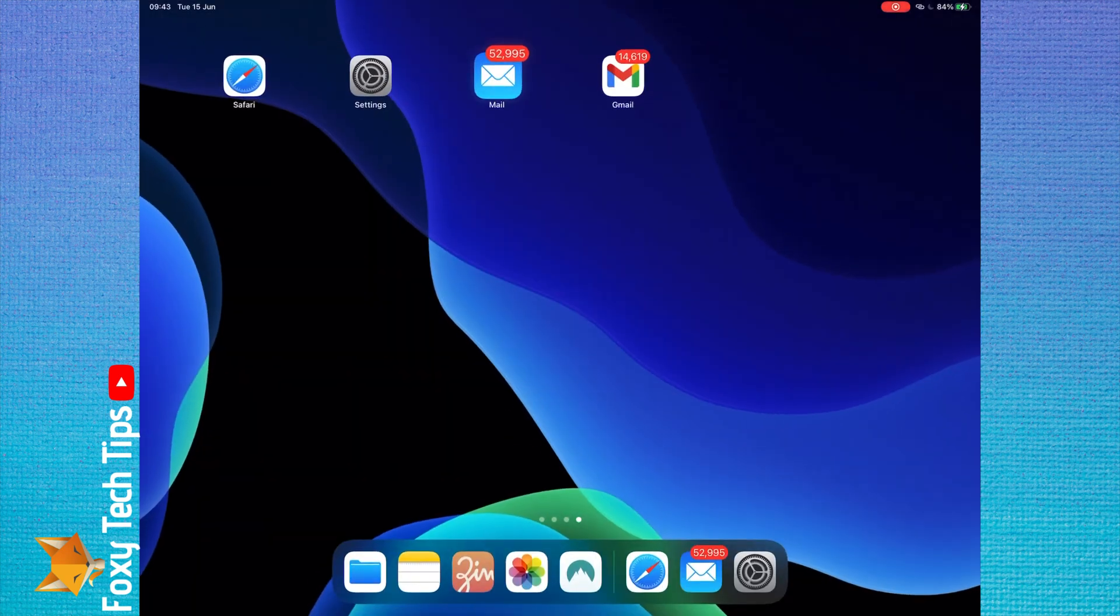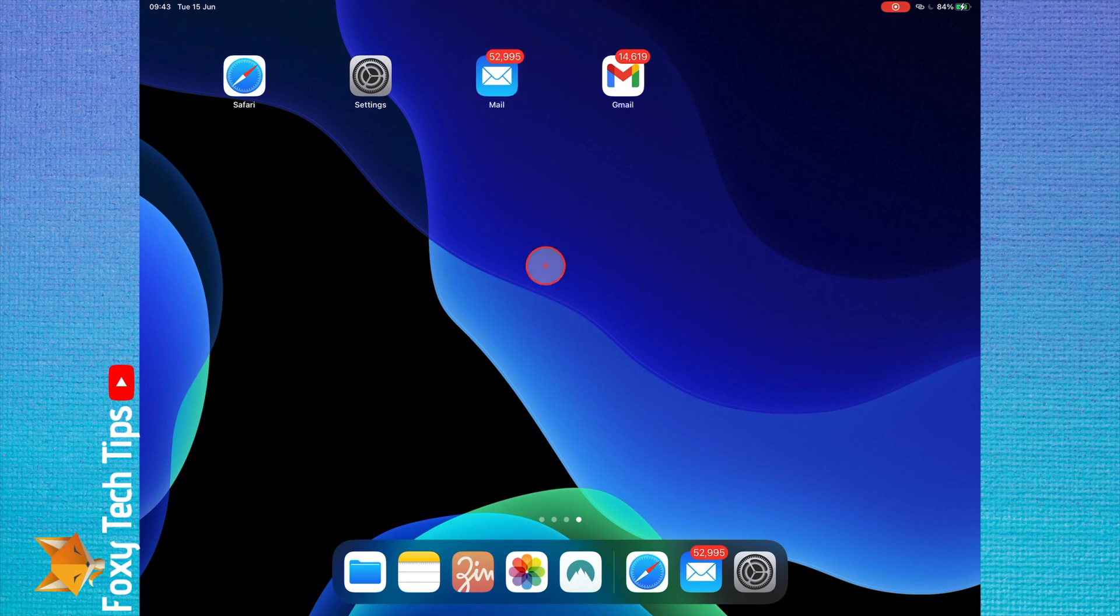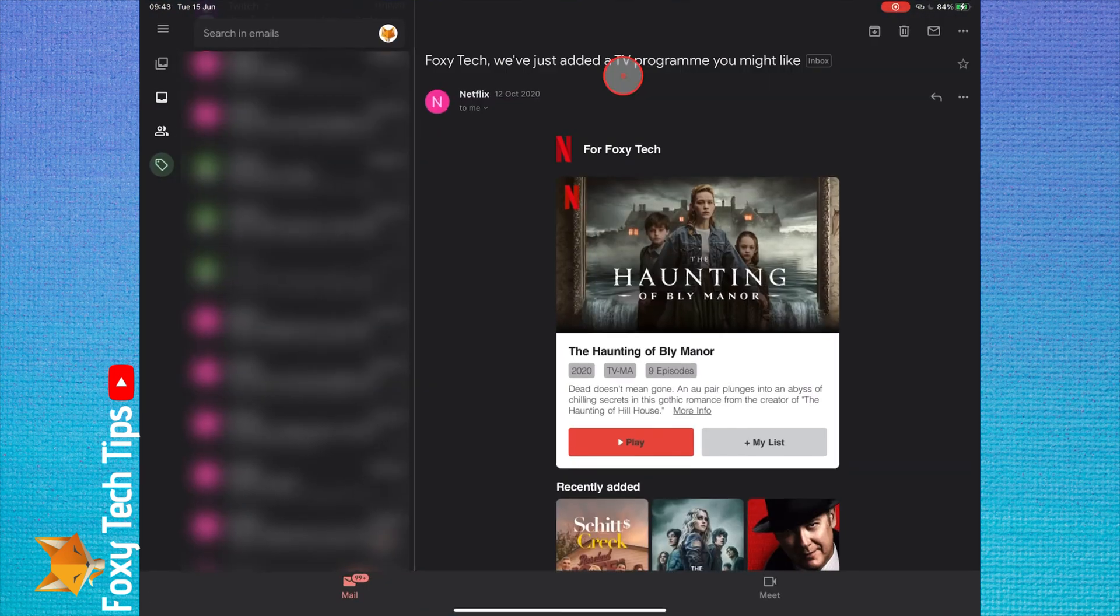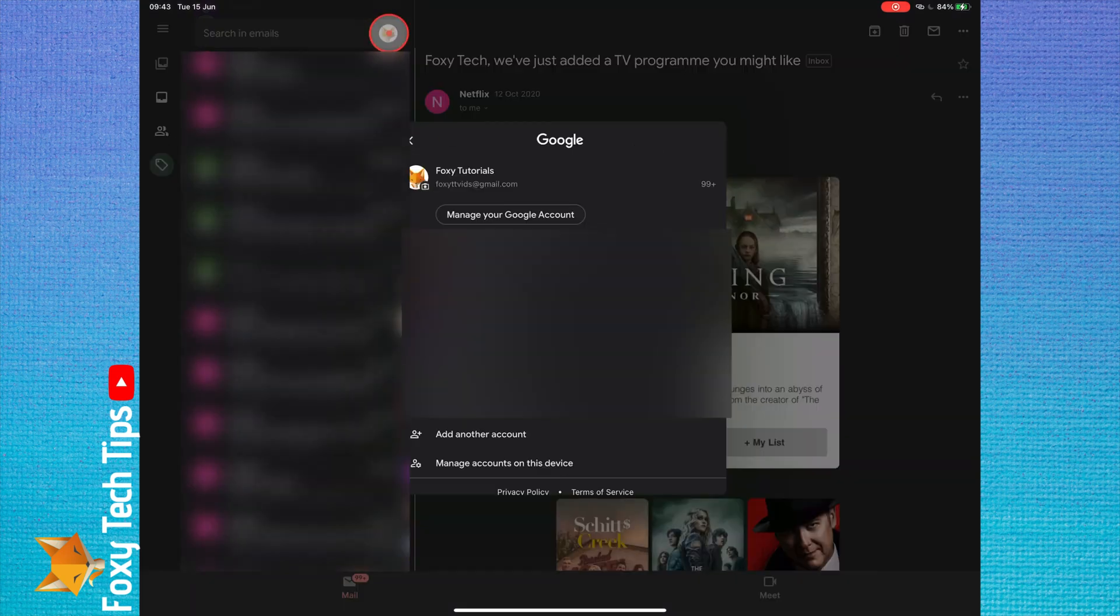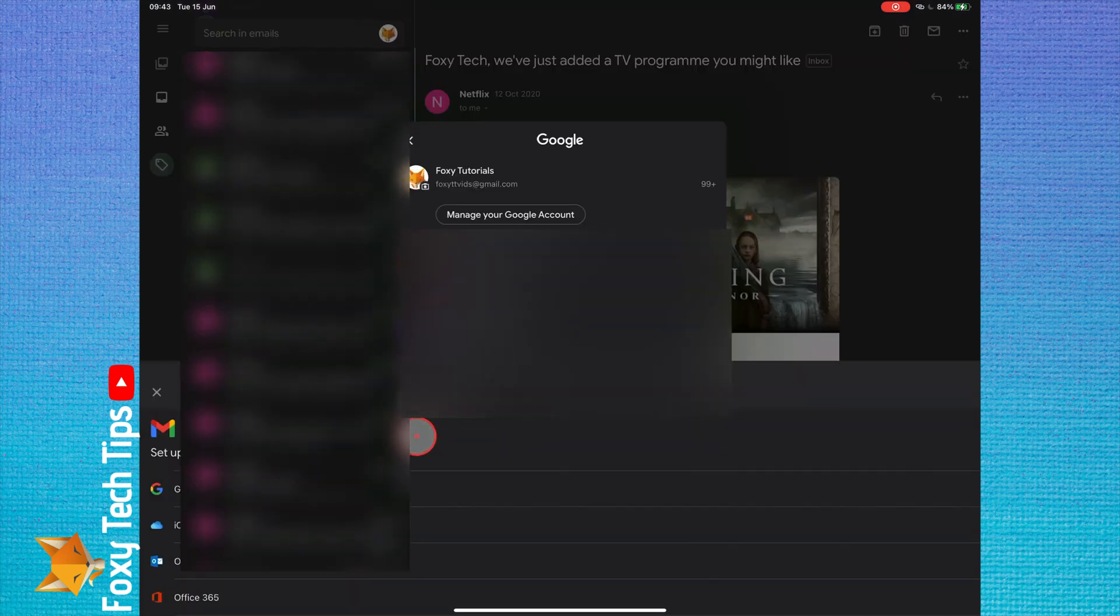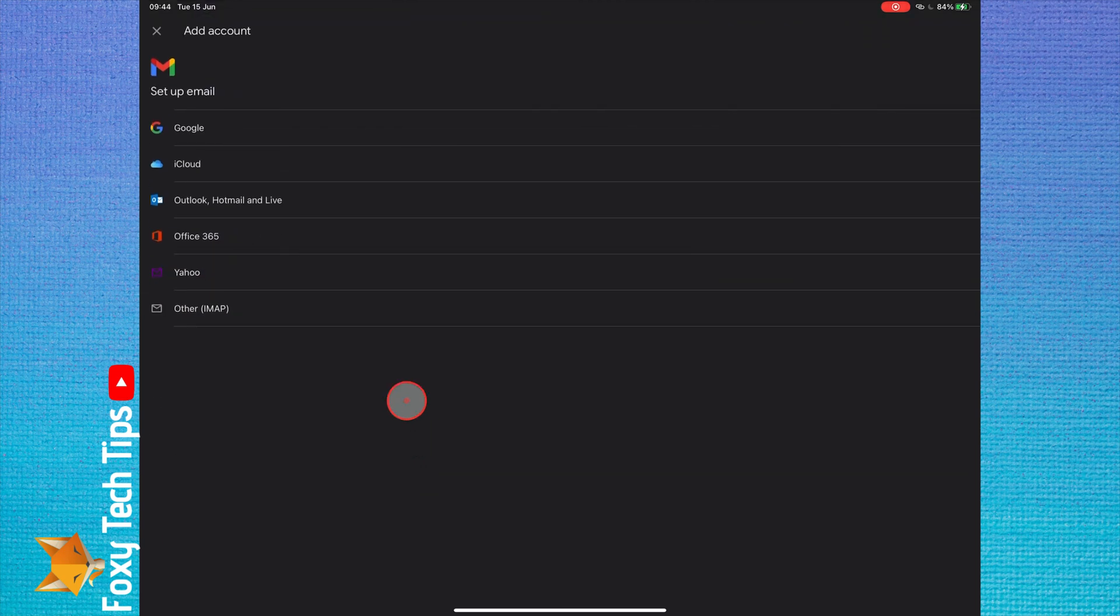To add a new account to the Gmail app, launch the Gmail app. Tap your profile icon from the top left of the screen and the account switcher popup will appear.